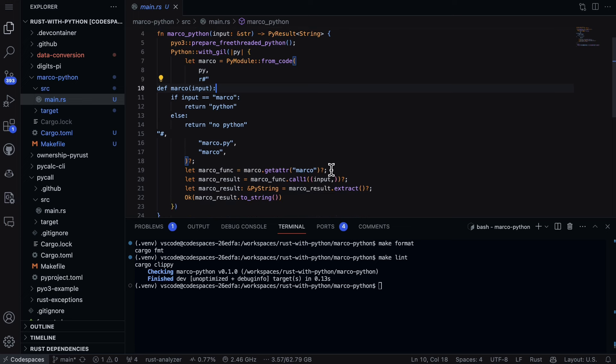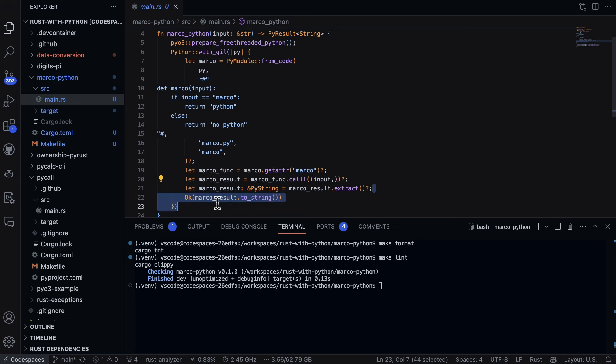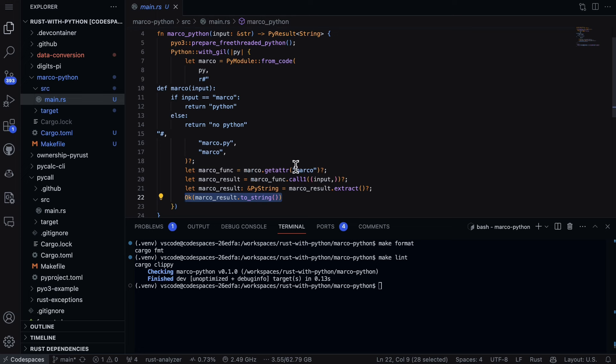Now what we do as well from Rust is we say, look, let's get the attribute Marco, which is the name of the function. And actually now let's essentially eval this so that I can actually execute it. And I'll put in the input that's come through here, and then I'll extract that input, and then I'll return that back to Rust.